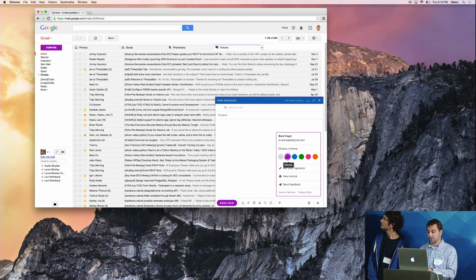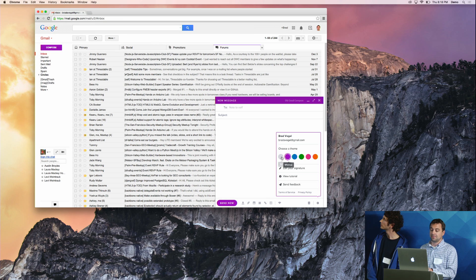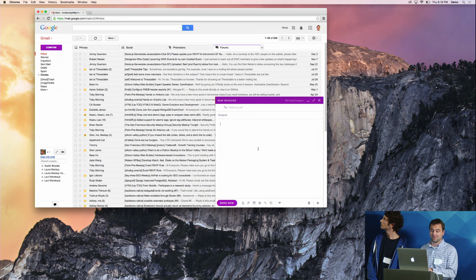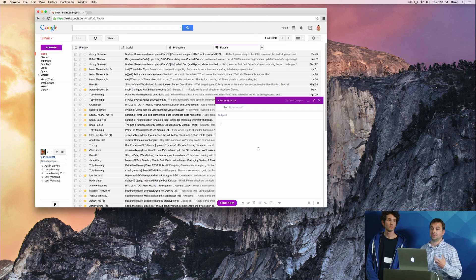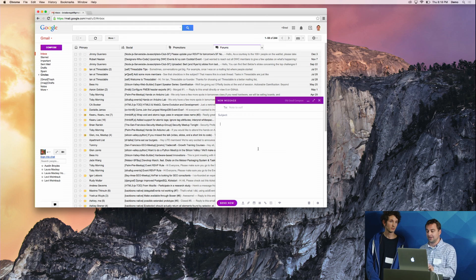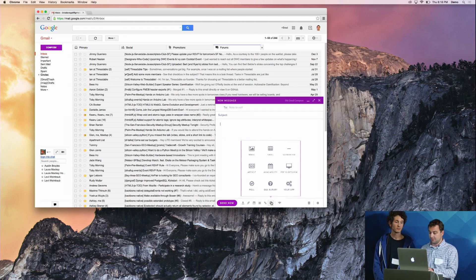To demonstrate it's Meteor, we can change the theme color here and it automatically communicates. Mixmax is definitely unique because we have all these different iframes working within Gmail. It's really built inside out — built inside another product.